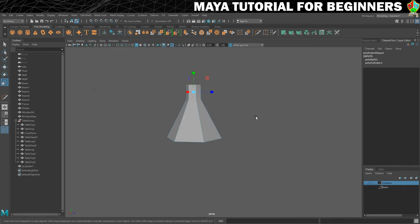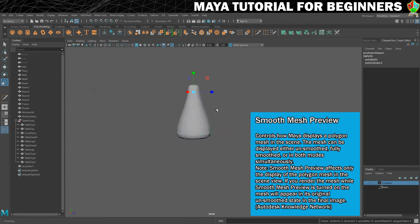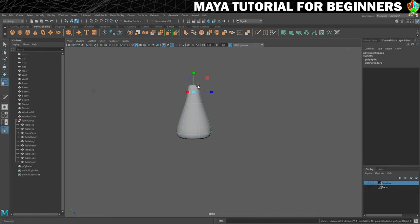Now I want to introduce you to something called smooth mesh preview, which we can get by pressing 3 on the keyboard. This gives us a preview of what our shape is going to look like once smoothed. Working on the neck, I can see that at the moment it's not really defined enough. The way we get more definition is by having more edges closer together. I'll press 1 to get back into non-smooth preview mode.